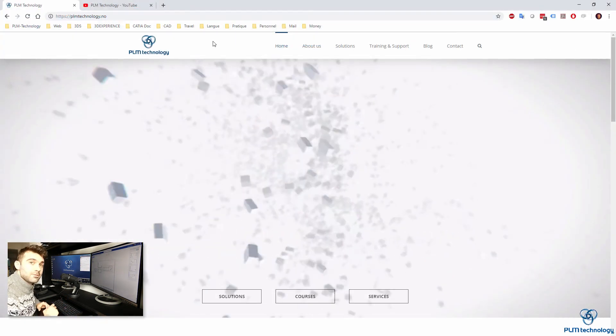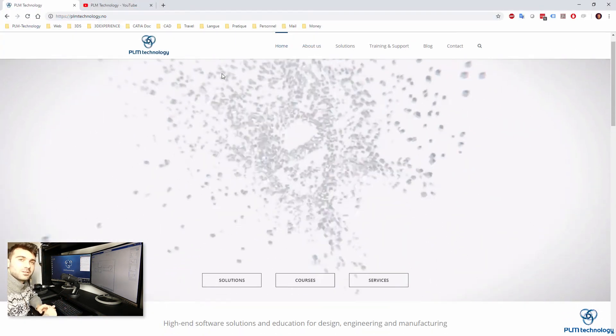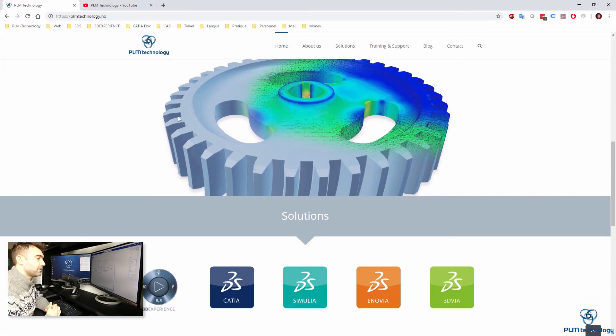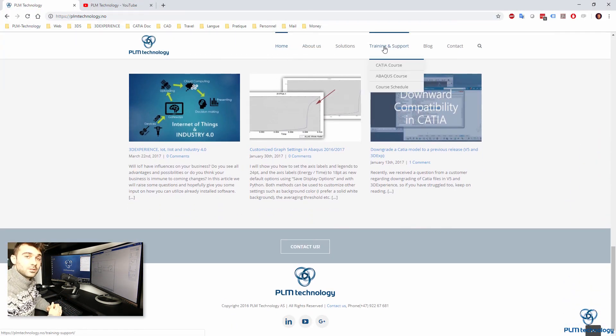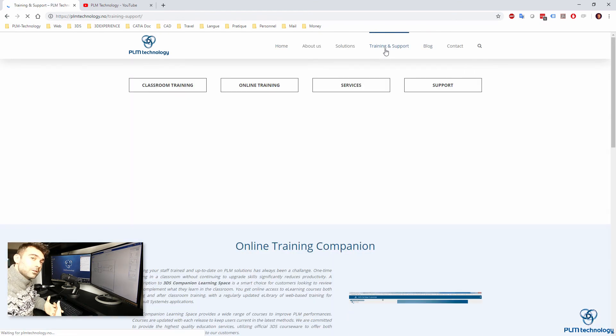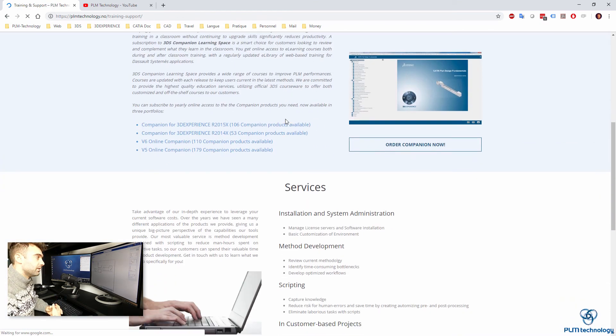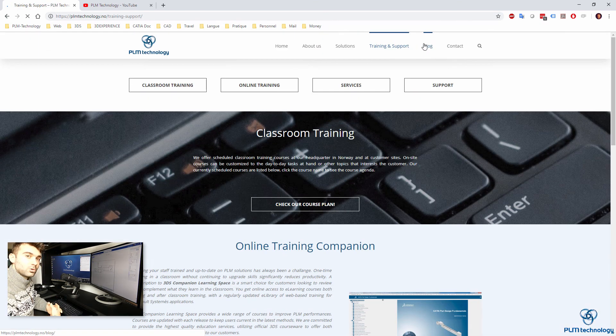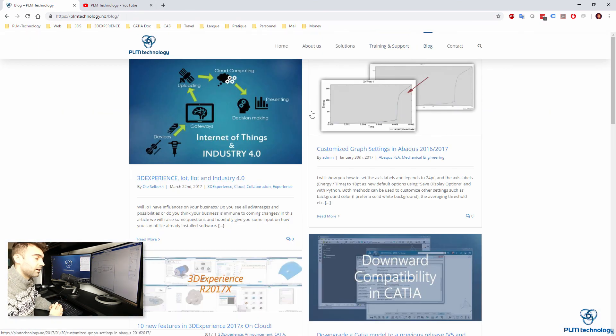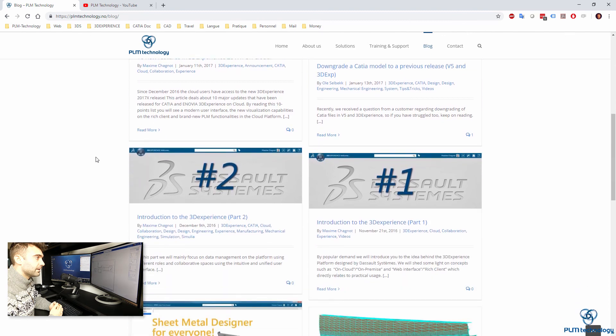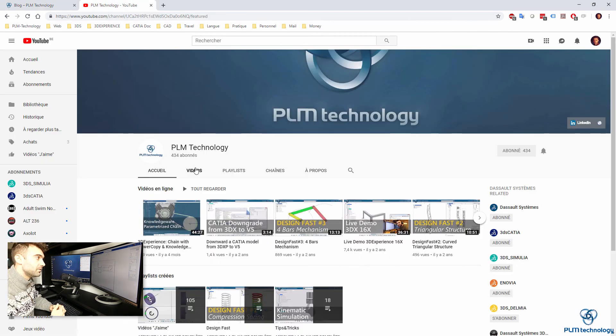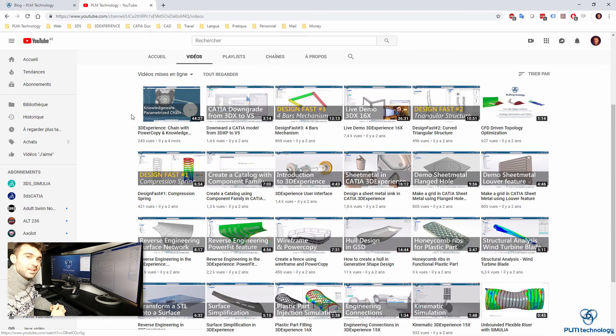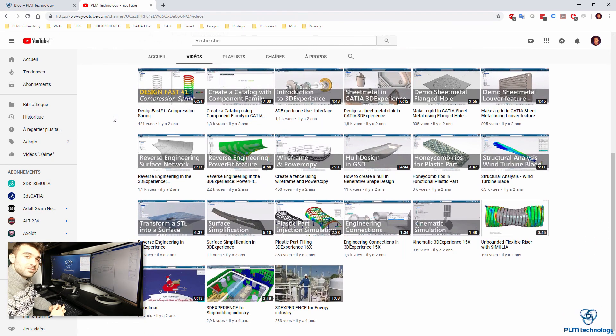That was it for my video. I hope you will continue watching us on YouTube. Do not hesitate to contact us if you want help or a course. And, please, subscribe to the channel. Thank you very much. Bye.